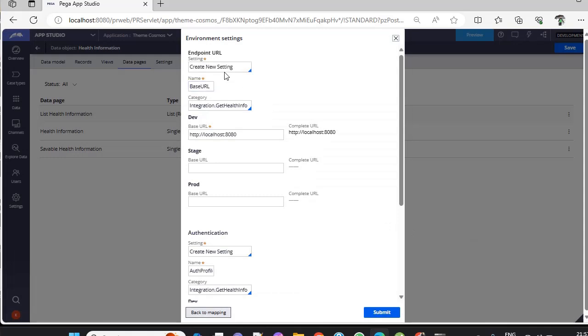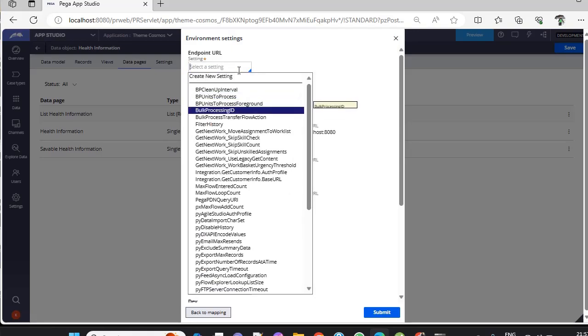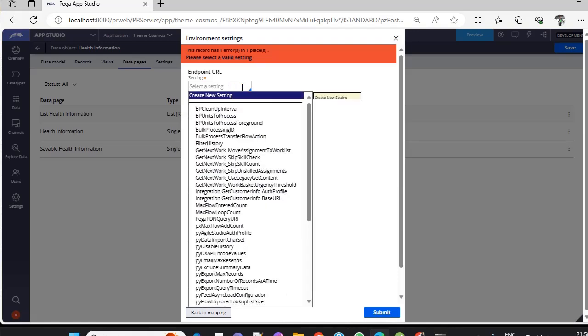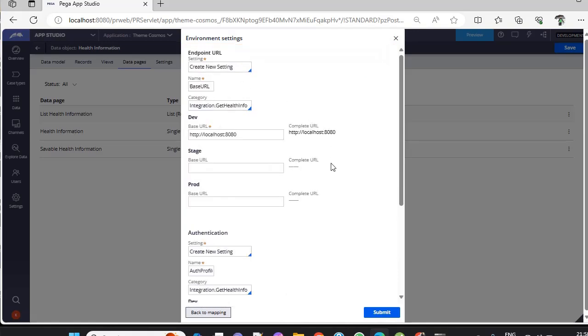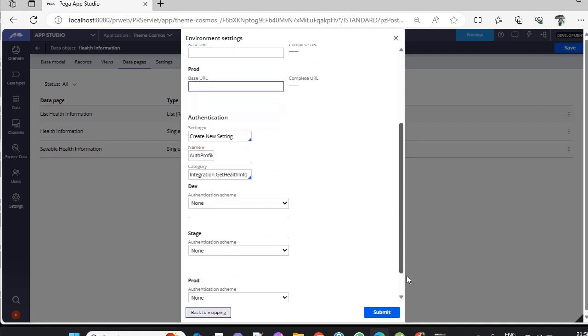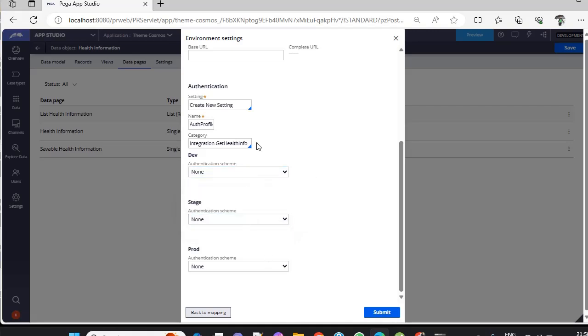You can see these environment settings. If you want to use the existing one, you can use whatever you want. I'm creating new settings. For staging and production, if you want some other URL, you can use those URLs. These authentication profiles and authentication schemes like Basic, NTLM, or OAuth 2.0, you can define all these here and click submit.